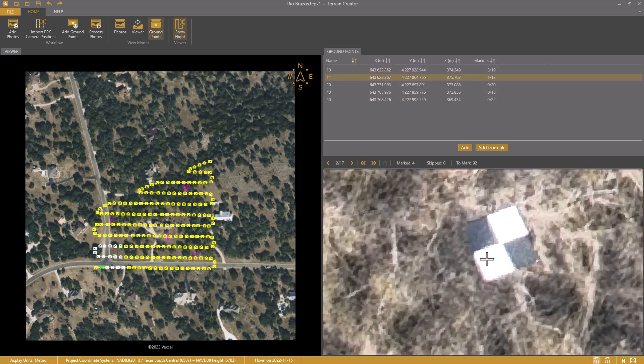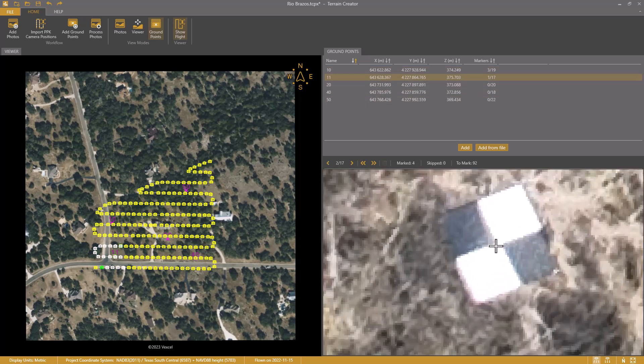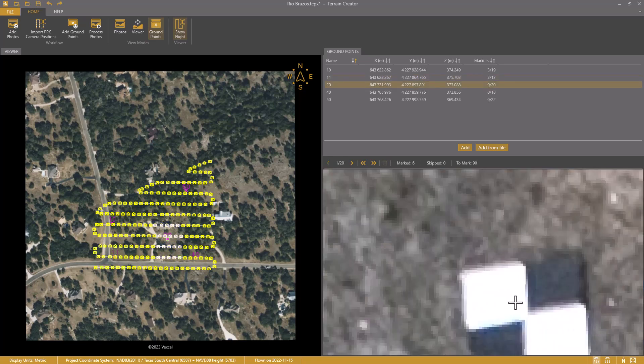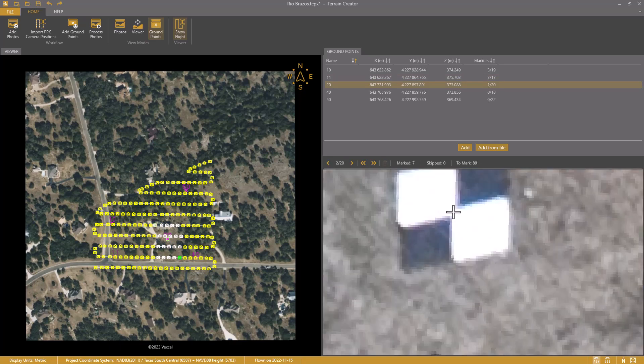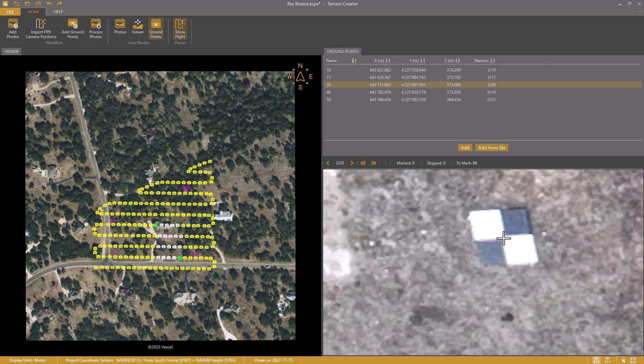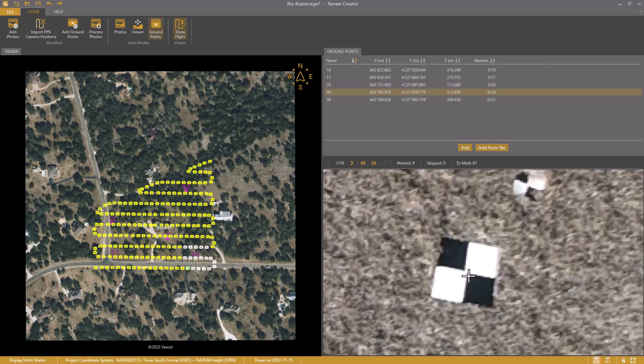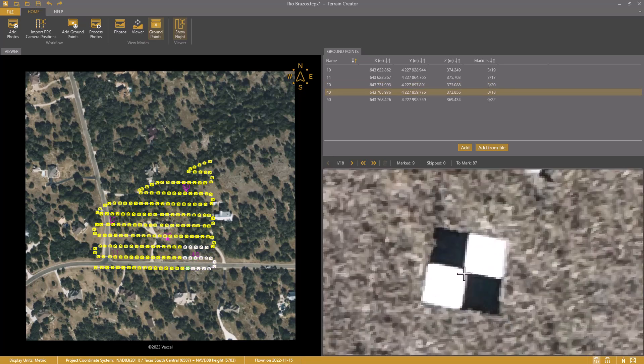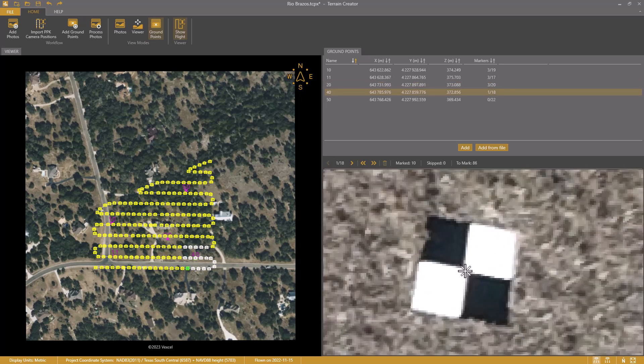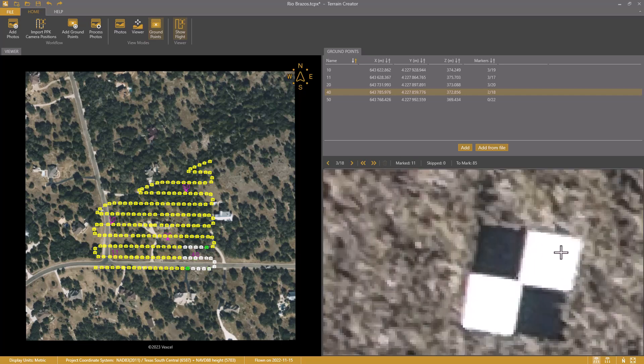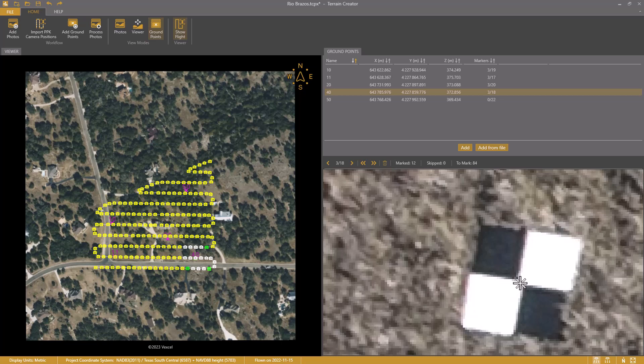Then Terrain Creator jumps to the next control point. Click and space bar. This is great. I don't need to think much and can work fast. Terrain Creator guides me completely through the marking process. Click space bar. And so on. Oops, I clicked on the wrong location. I correct this by clicking again on the center of the ground disk. Next.